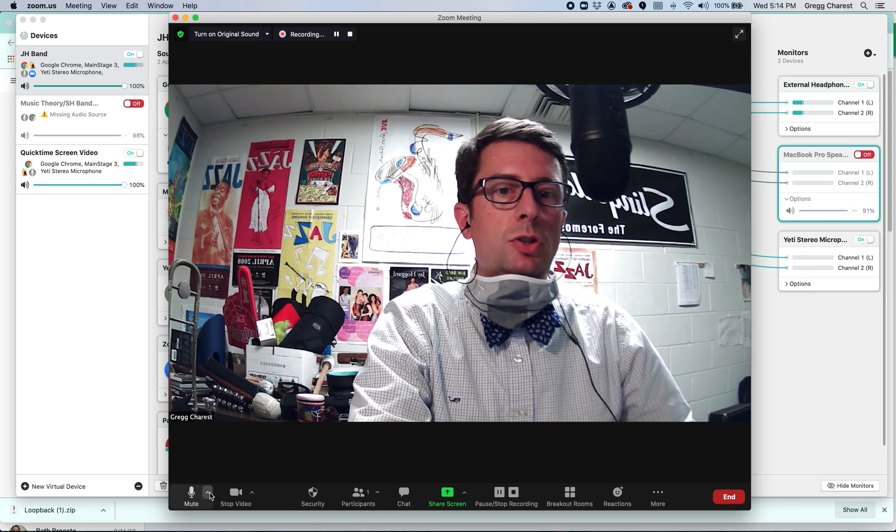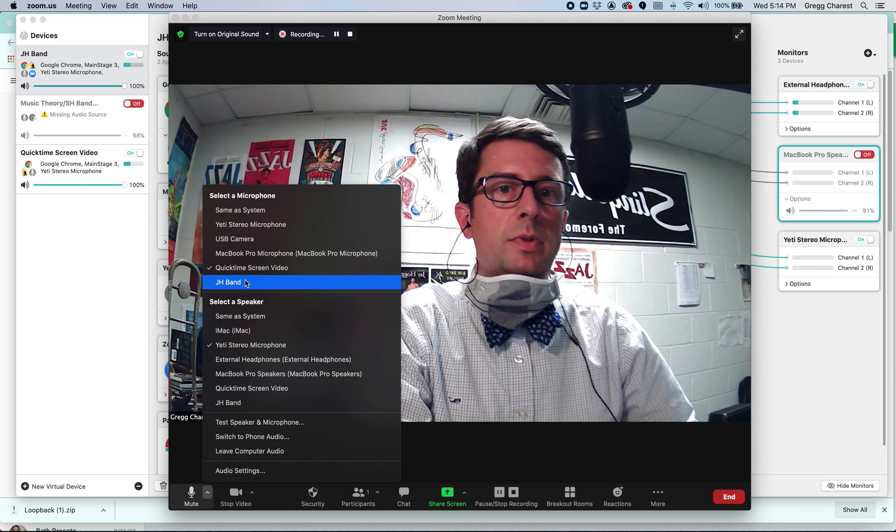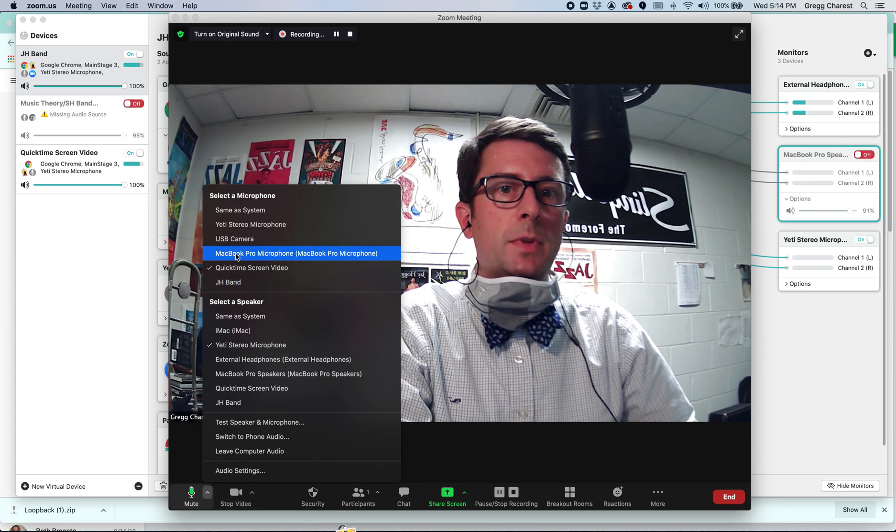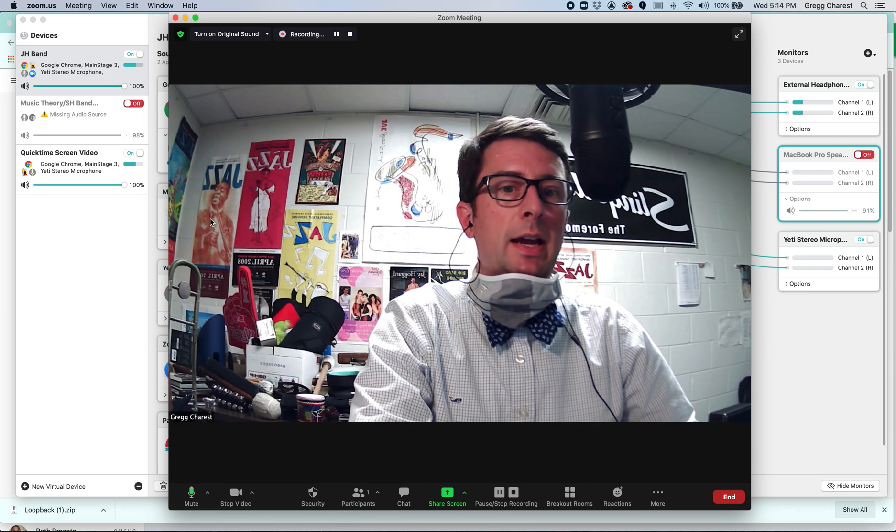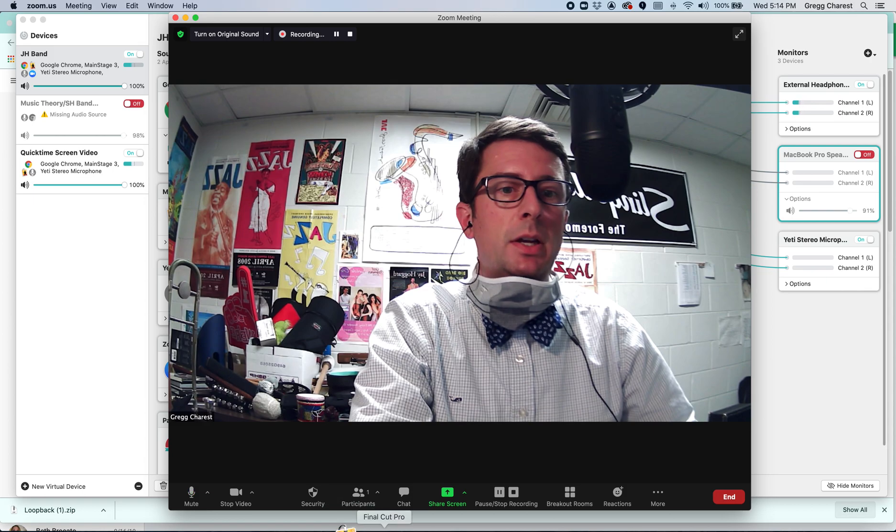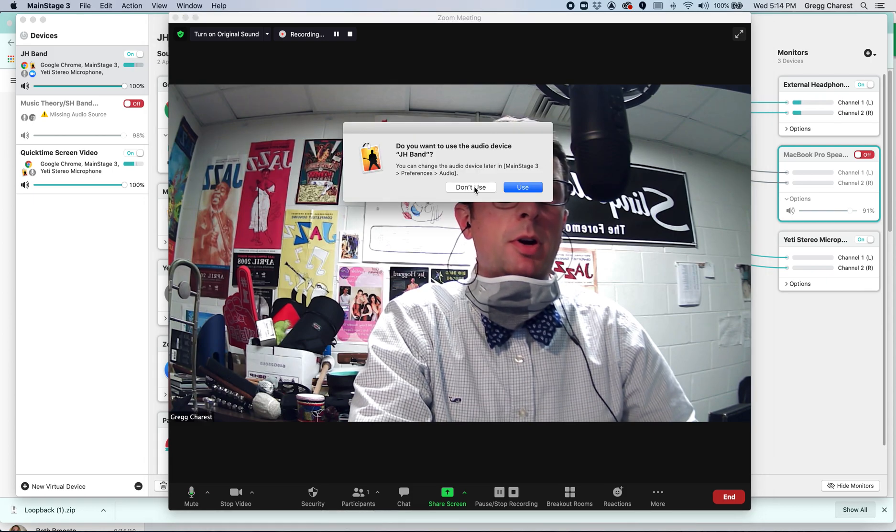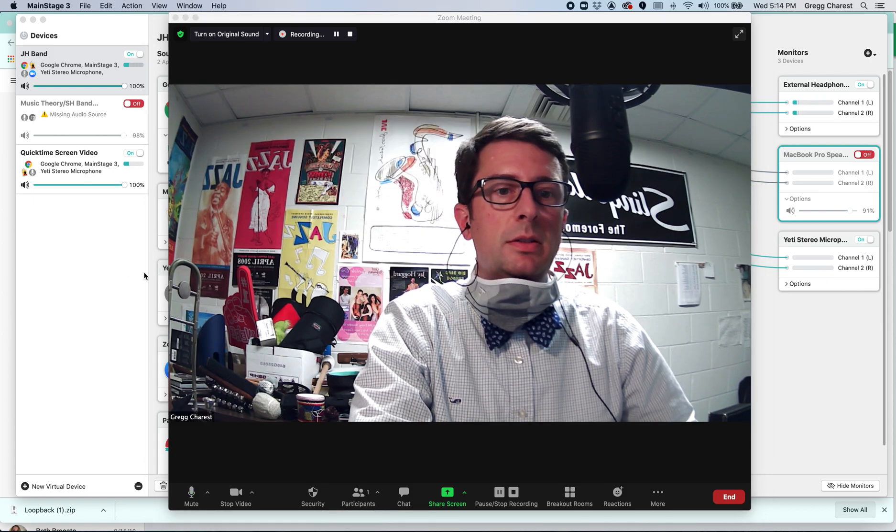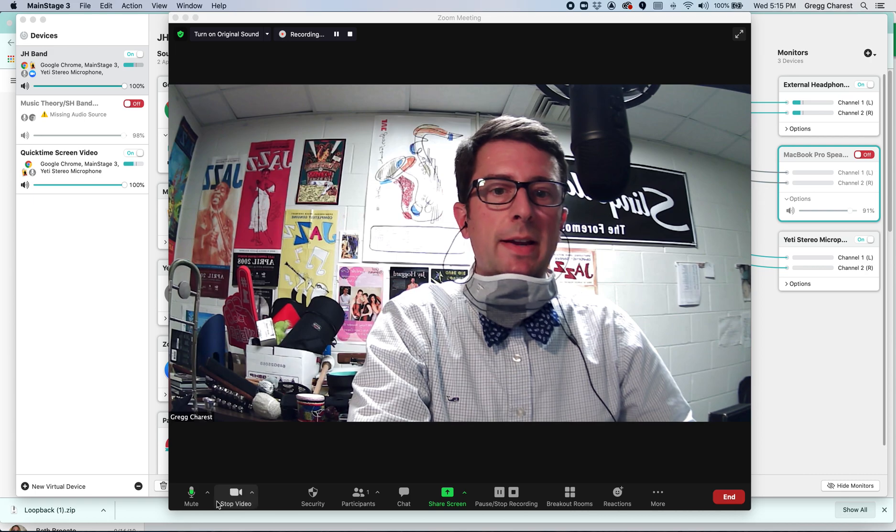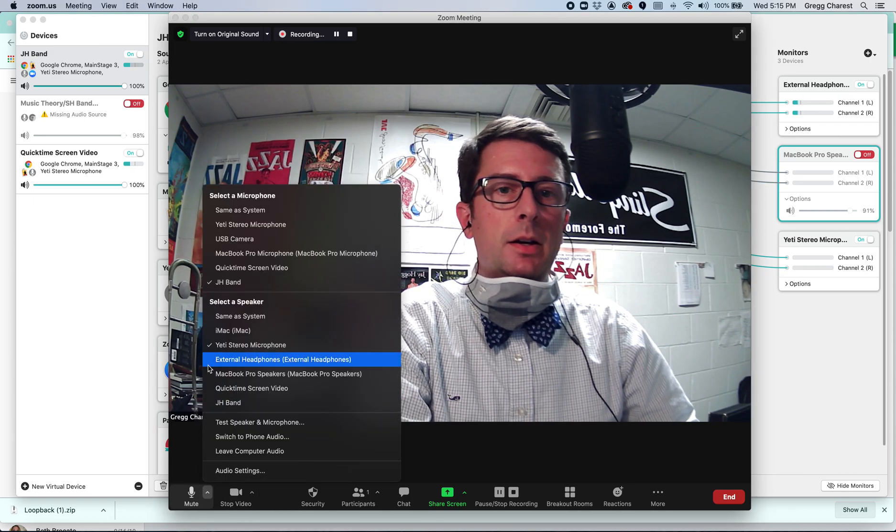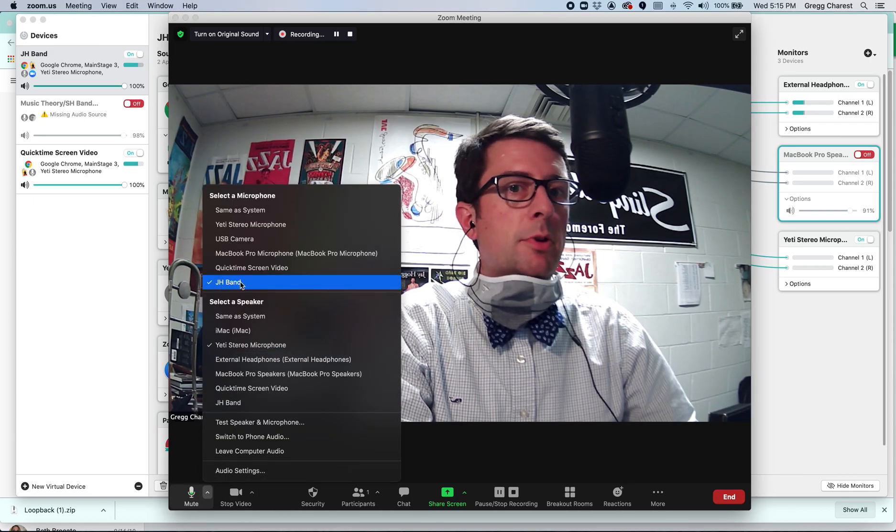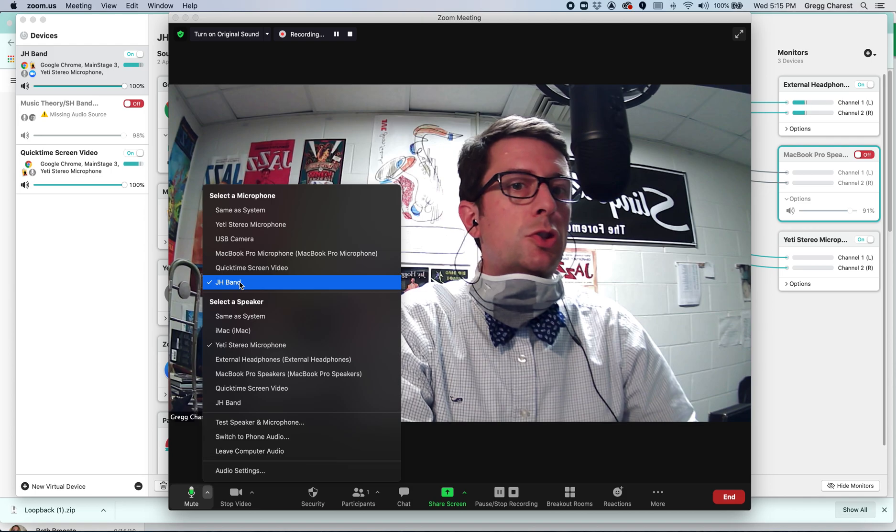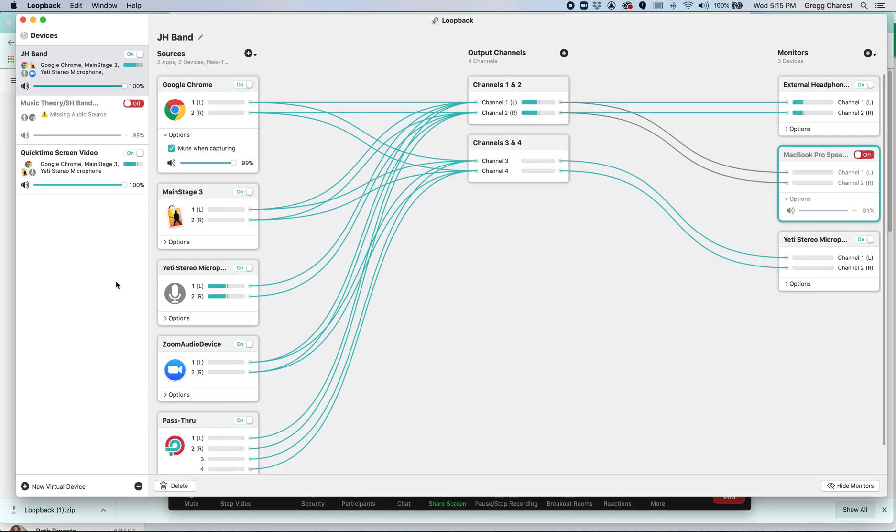So if I'm going to have that meeting, I need to for sure, Main Stage is a little twitchy right now, but I can choose to have my microphone be junior high band. So Zoom thinks that everything that we just put into Loopback, Zoom thinks is my microphone.